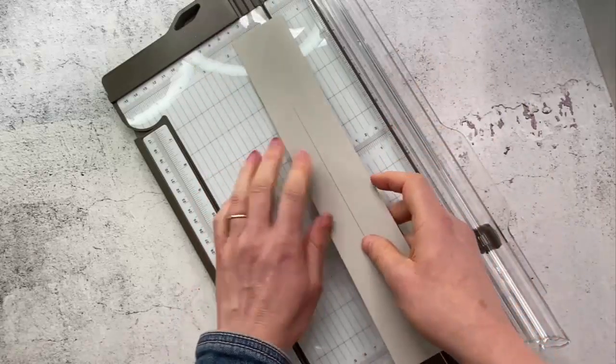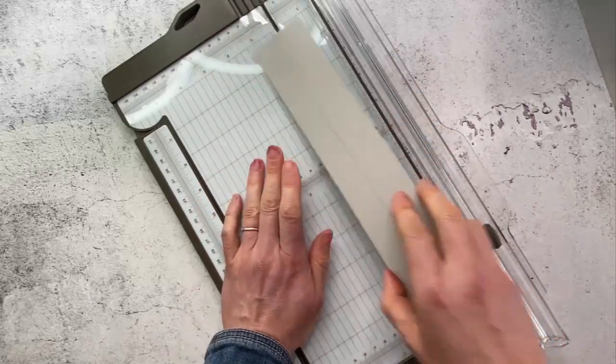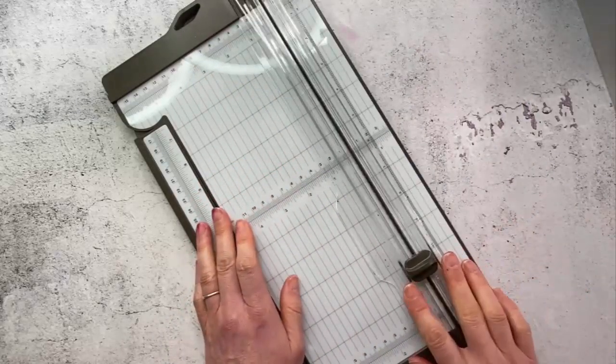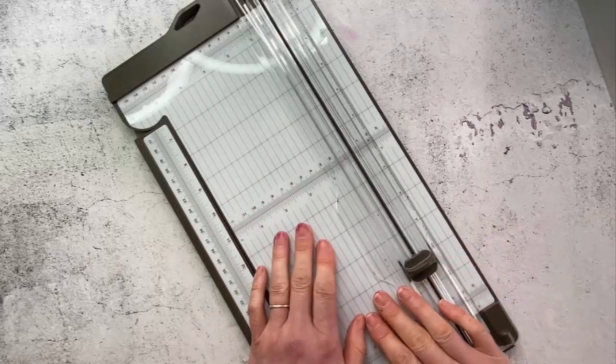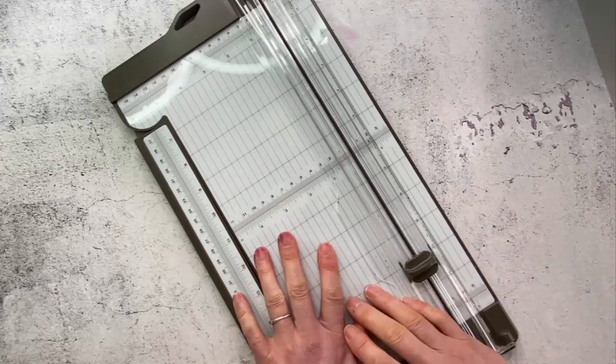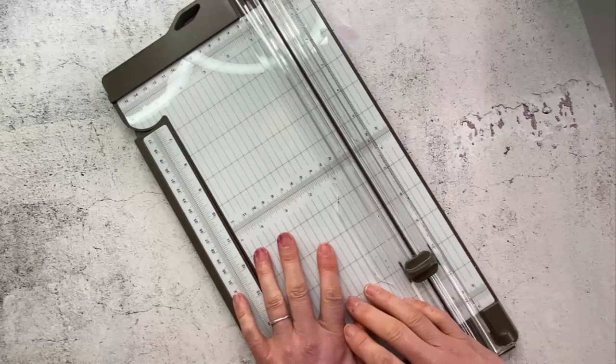So I hope that was useful and you learned a few things about cutting and using the trimmer and thanks for being here bye.